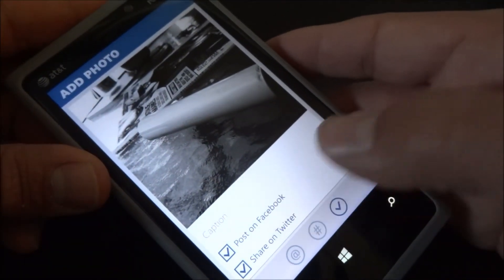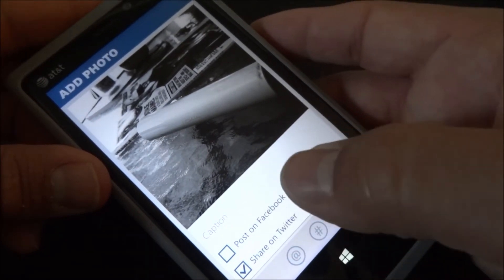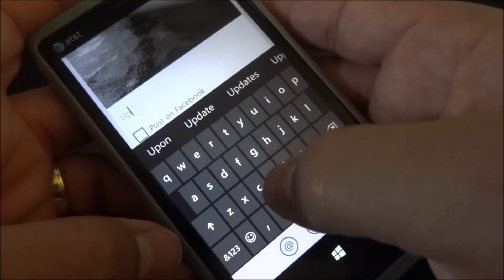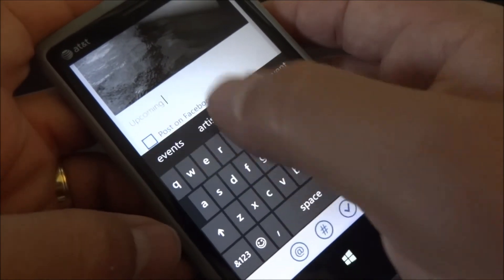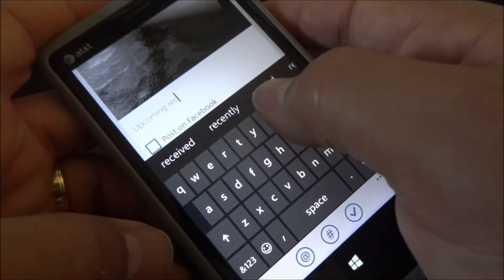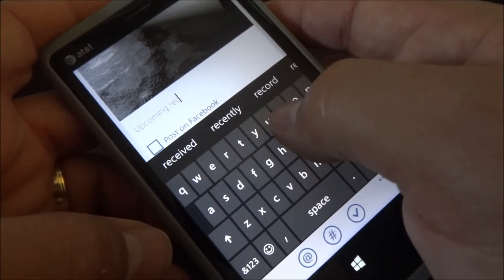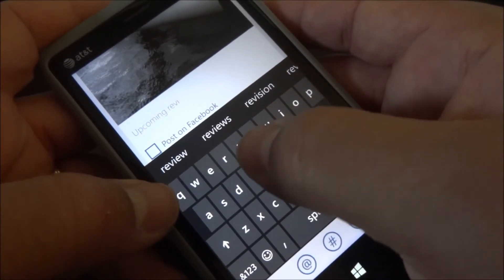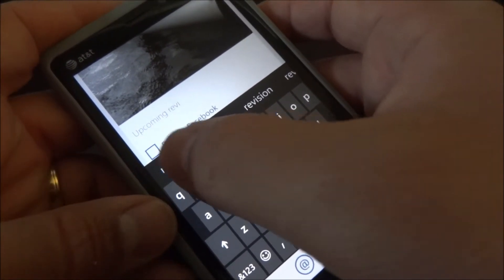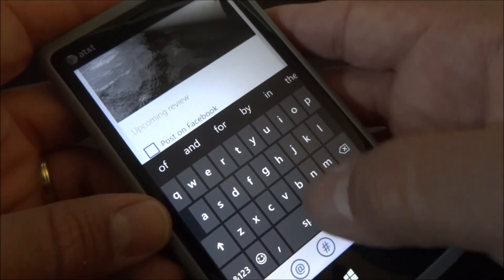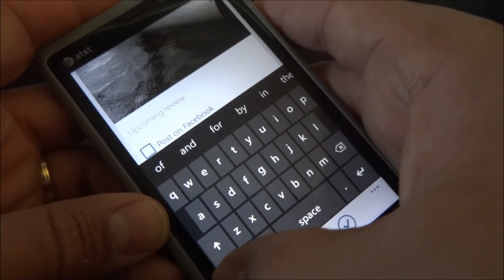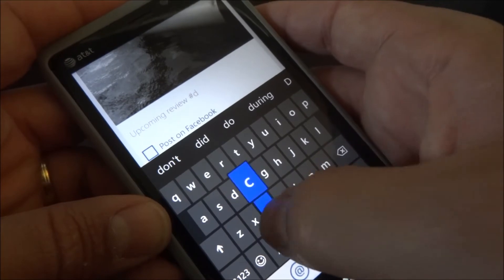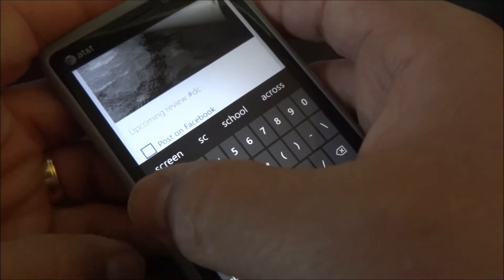You could choose to post it on Facebook or share it on Twitter. I'll share it on Twitter. I'm going to make a comment: upcoming review, reviewing this device, little portable charger here. You'll find the review here on our channel. Then I'll write hashtag DC-16.